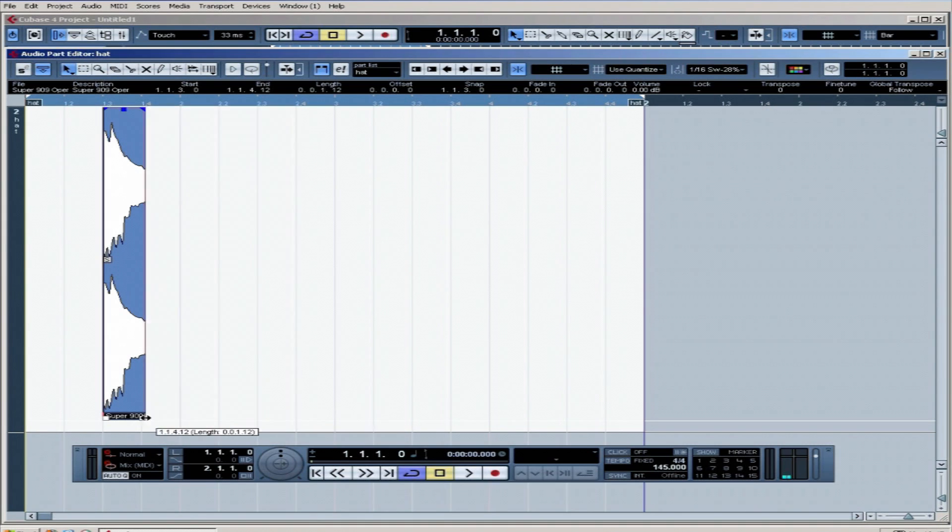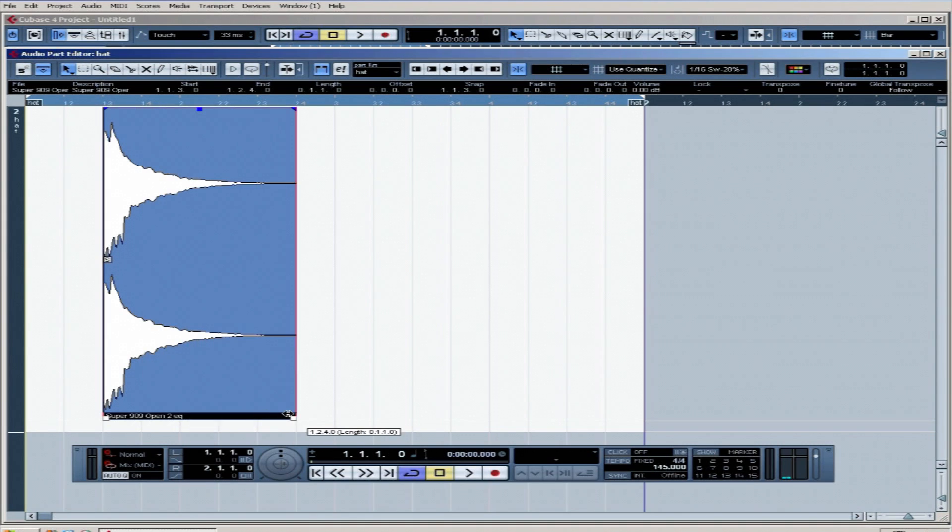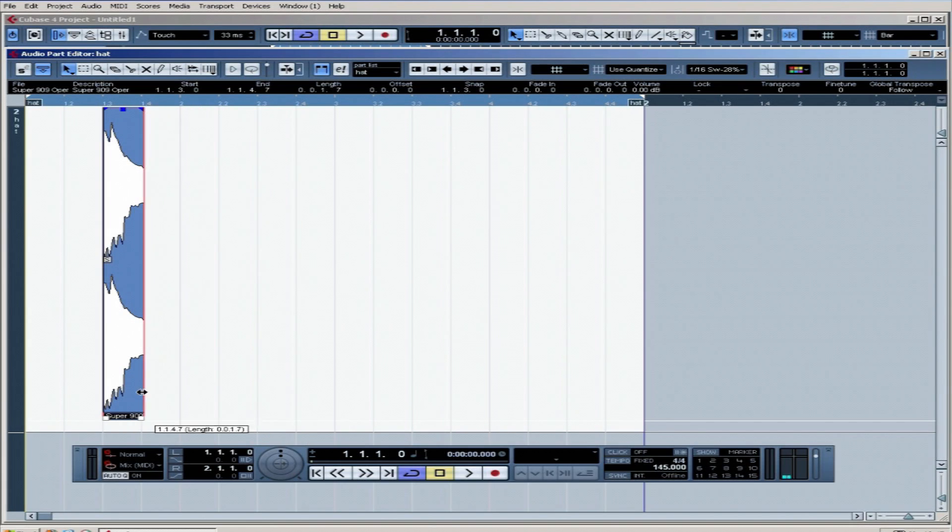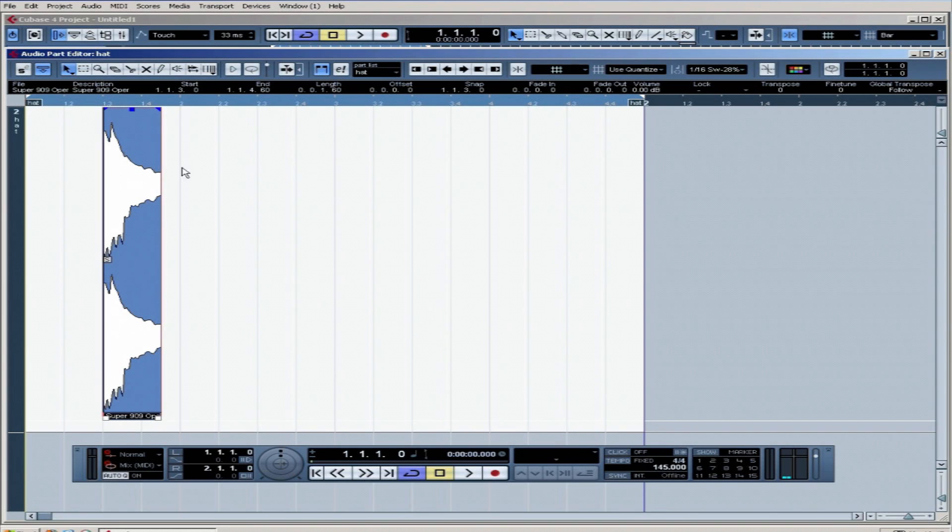At the moment it's on snap, so we're going to turn the snap off so we can get exactly the length we want. I'm going to go, say, just over a quarter of a beat, not quite half a beat, somewhere in between.